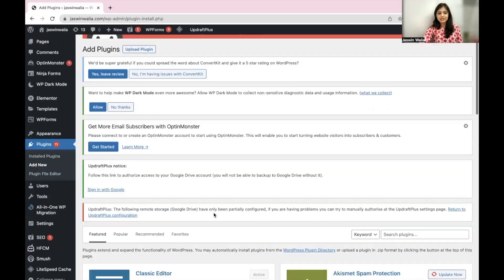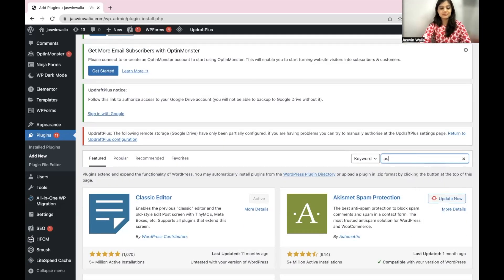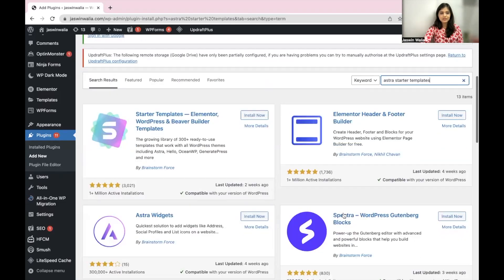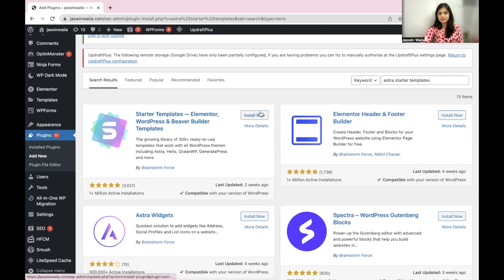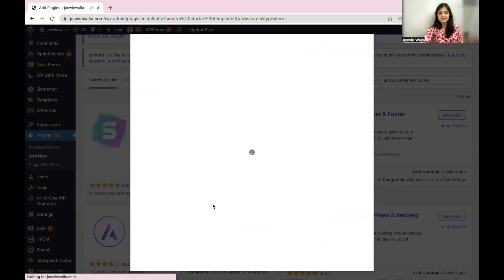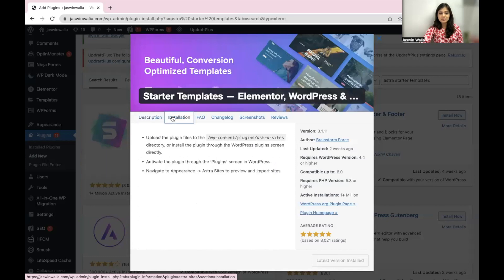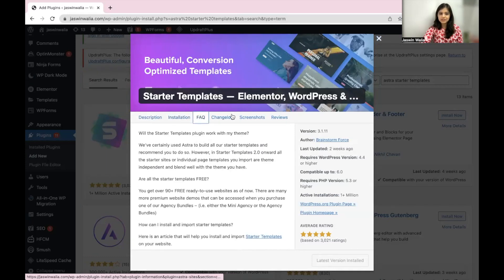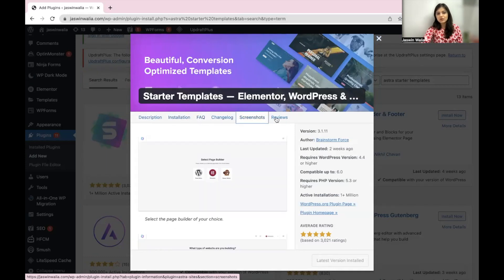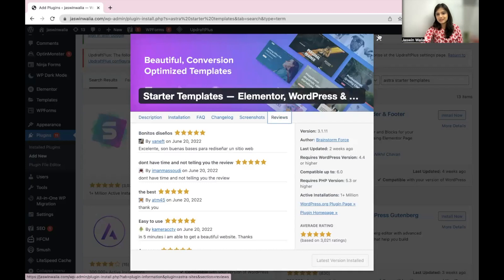Now right here, what you would want to search for is Astra Starter templates. Awesome. So as you can see, starter templates would look just like this. Hit on install now and by the time it's installing, you can check out the more details section that it has. It has some descriptions, installation processes, FAQs, screenshots and reviews that you can see.